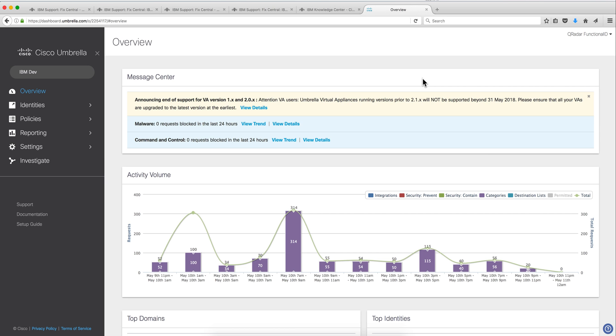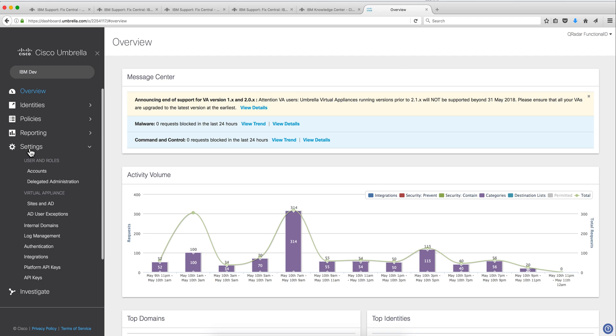Once you log on into your Cisco Umbrella with the user ID and password that they will provide you, in case that you don't know the bucket number, the bucket identification.